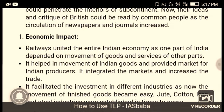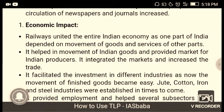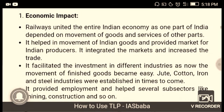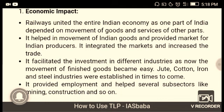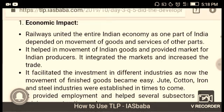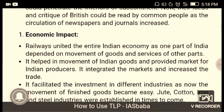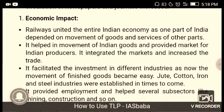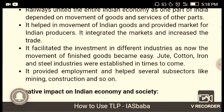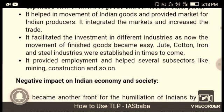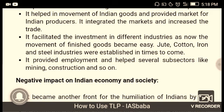Economic impact: railways united the Indian economy, as one part of India depended on the movement of goods and services from other parts. It helped in the movement of Indian goods and provided markets for Indian producers. It integrated the markets and increased trade. It facilitated investment in different industries as the movement of finished goods became easy. Jute, cotton, iron, and steel industries were established in times to come.